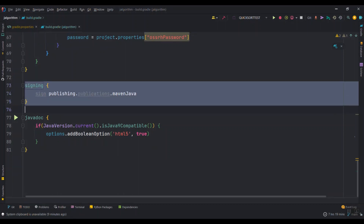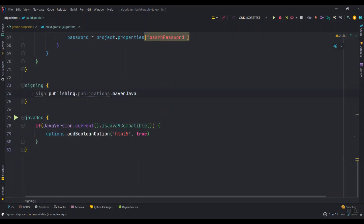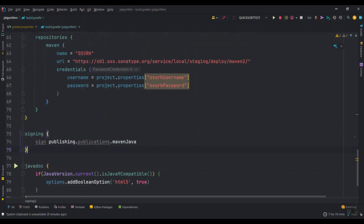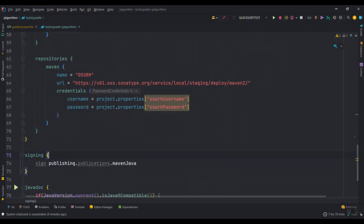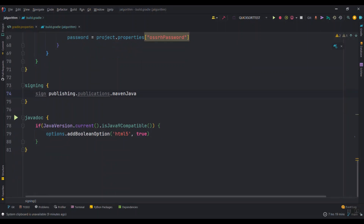Just two last steps and we are good to go. About the signing block, just include it and don't change it at all. The Javadoc configuration is also important — don't change it. Nothing for you to do there, just copy and paste the code. I had so much trouble coming up with this code and all these complications took me hours, so I don't want your time to be wasted as well — that's the whole point of this video.